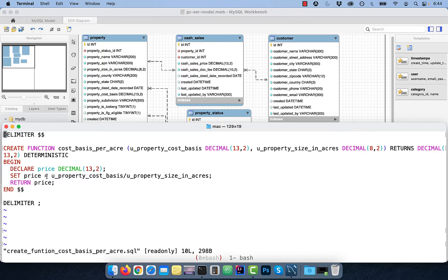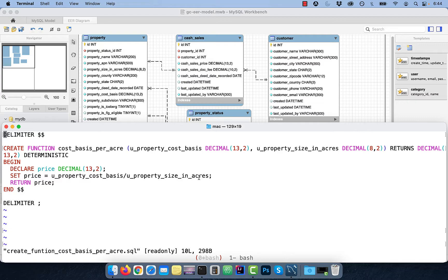Set keyword is used to set a value to the variable. Here, we're calculating the price by dividing cost basis by the size in acres.